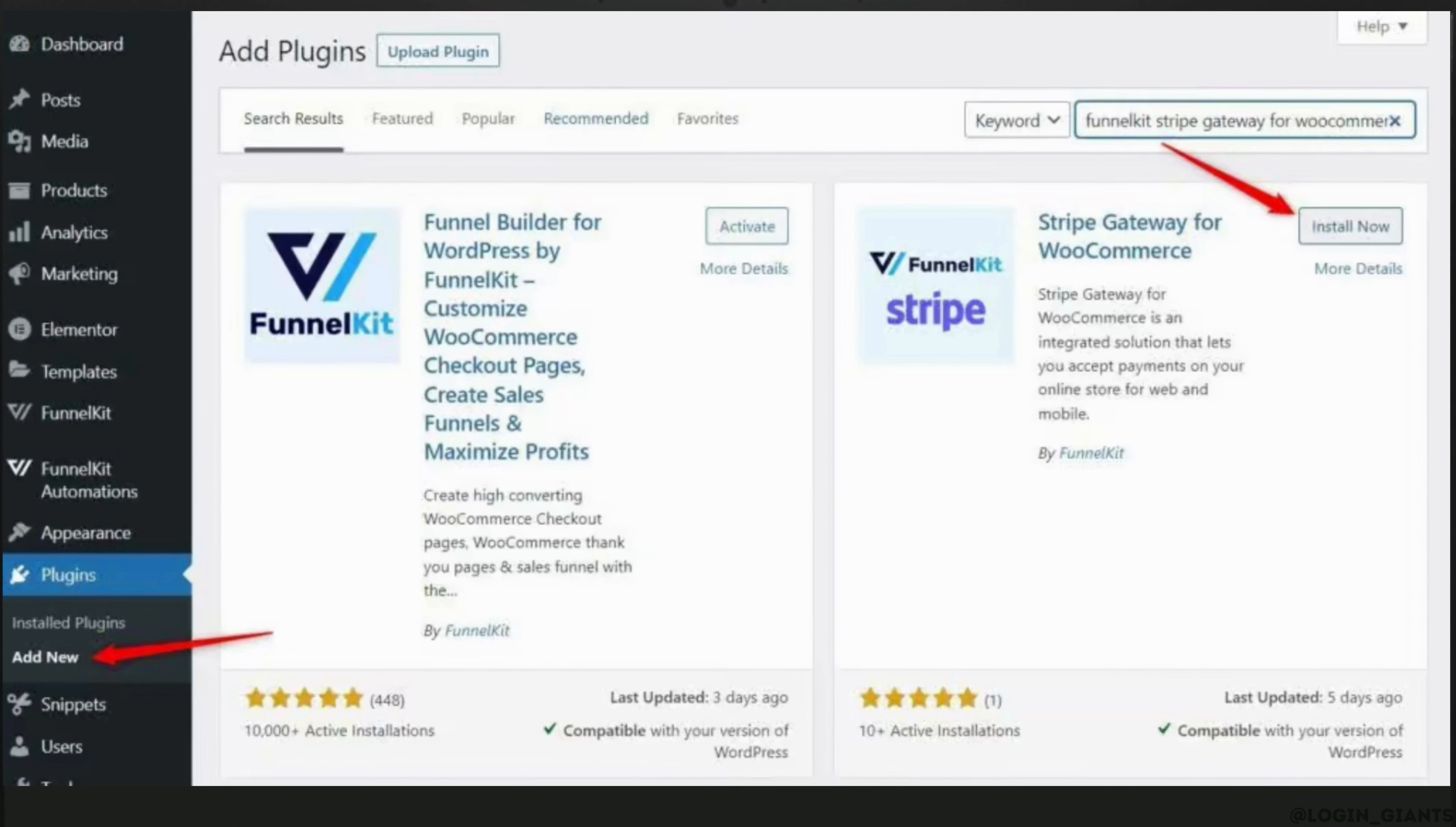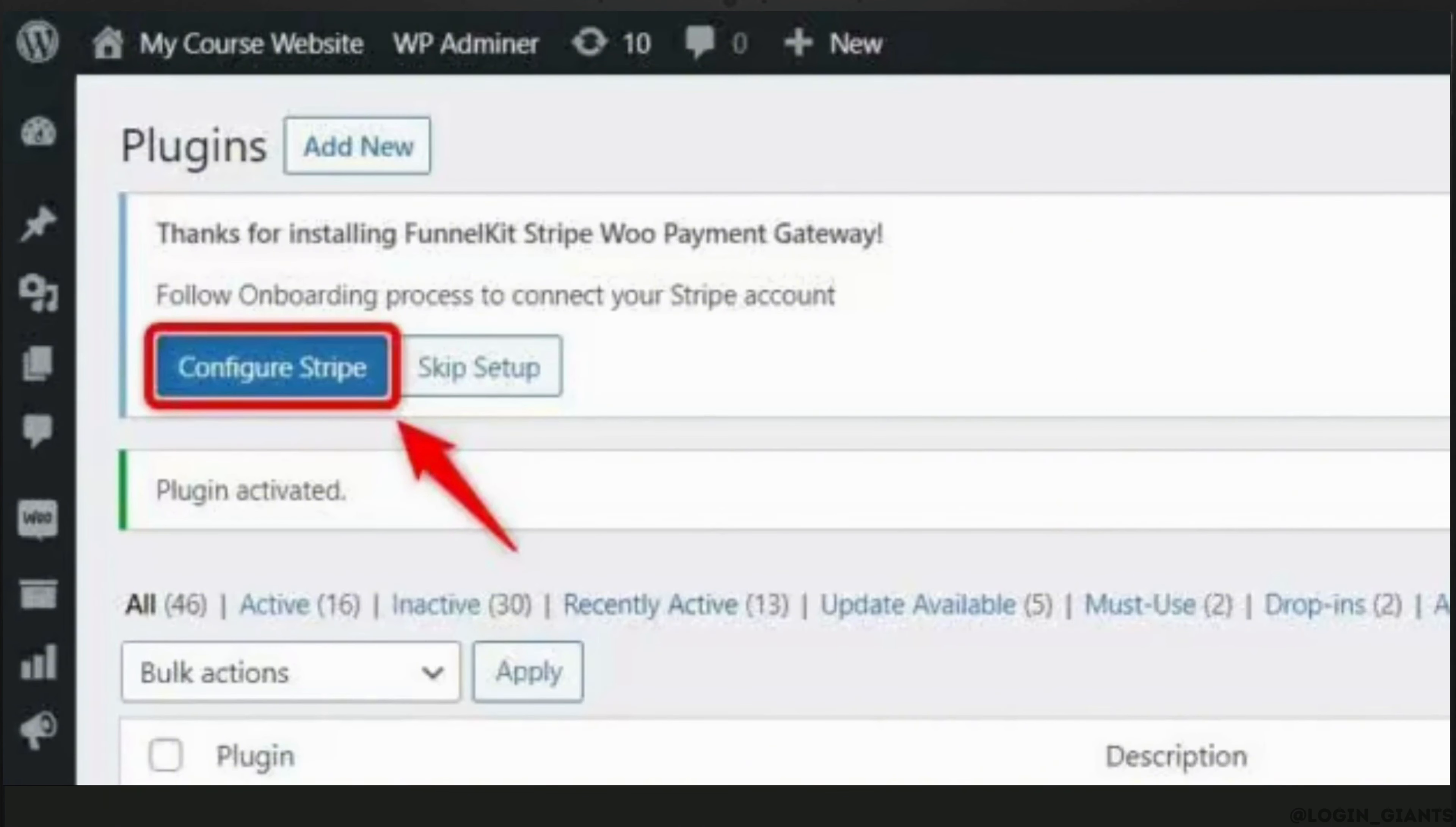Once you've installed and activated the plugins, head over to WooCommerce Apple Pay Integration. When you go to the Install Plugin Dashboard, you will see the option where it says Configure Stripe. Click on it.